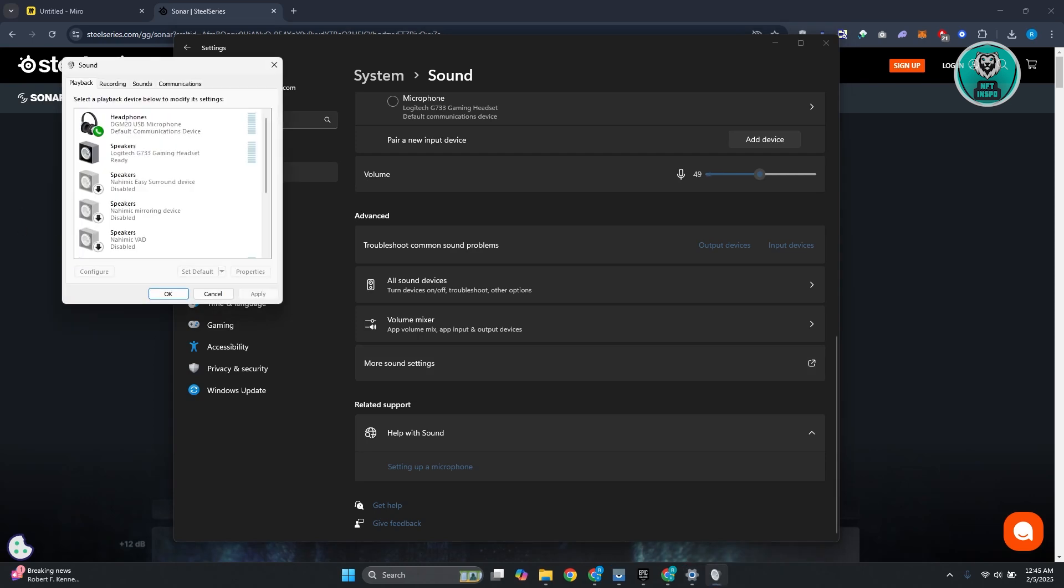From here, what we need to do is set things up. You want to find your headset. Usually it's going to be under playback.